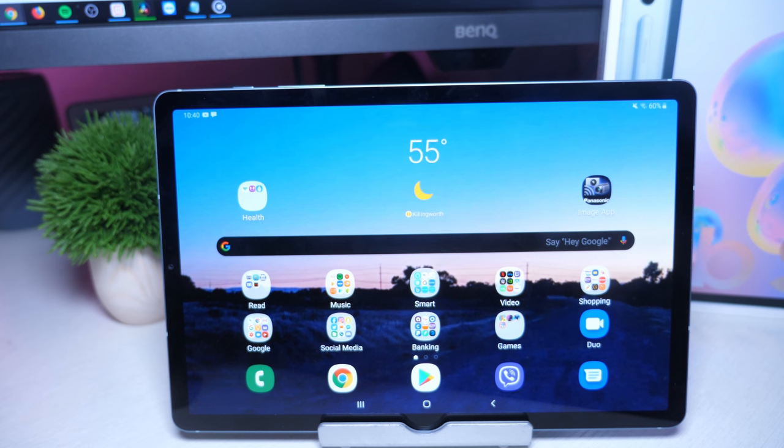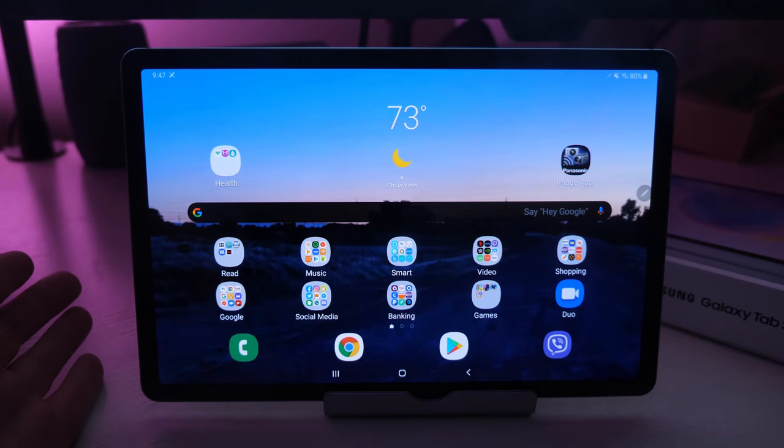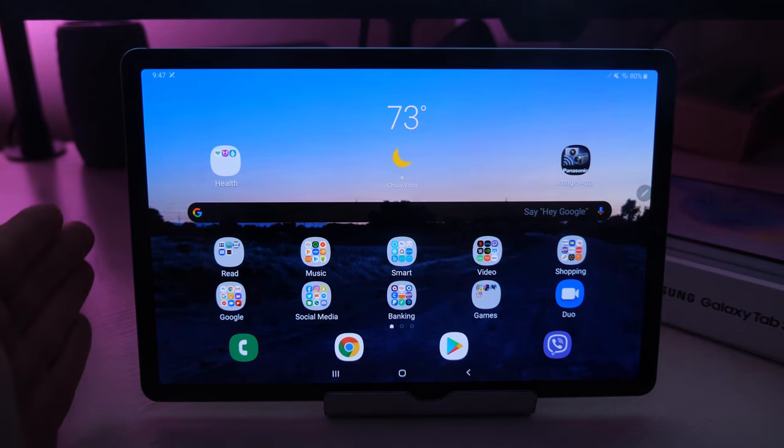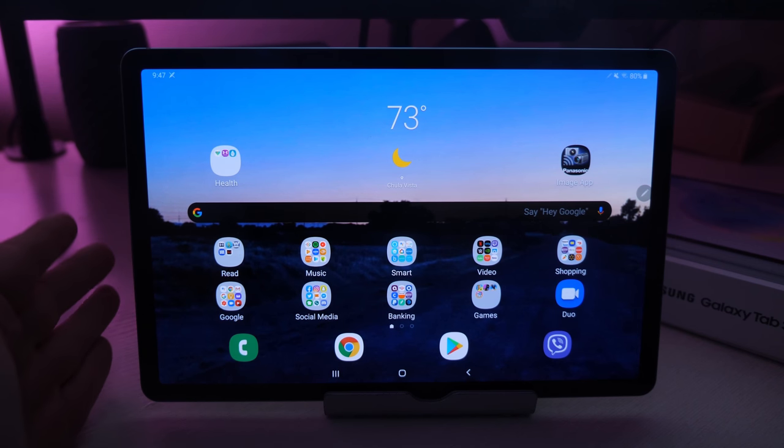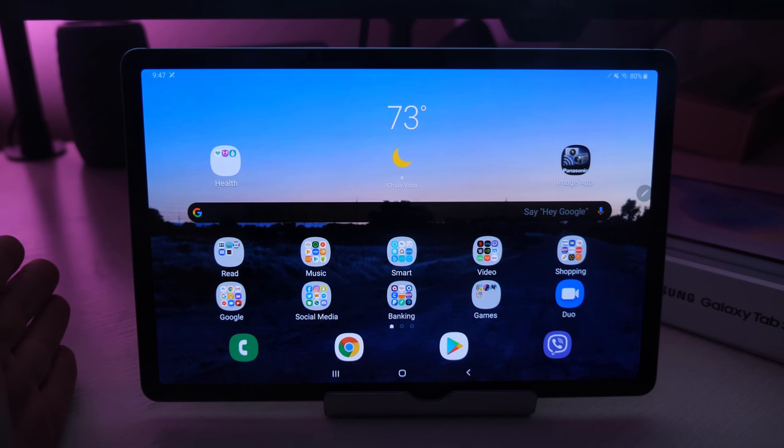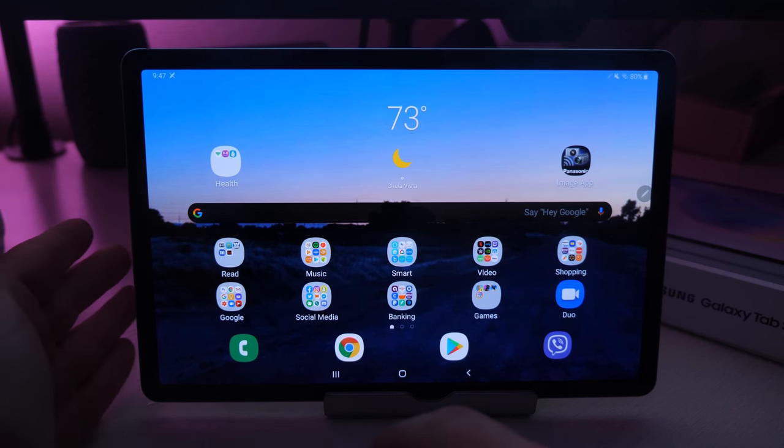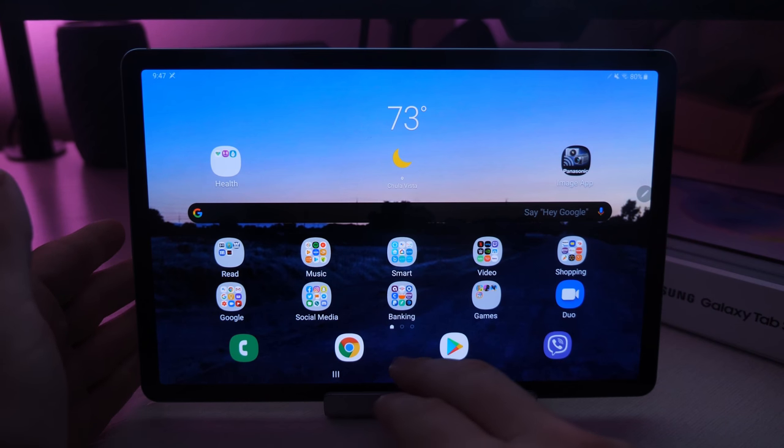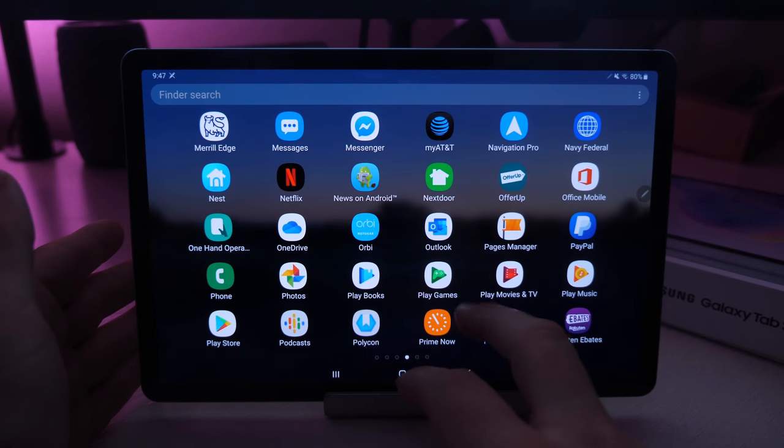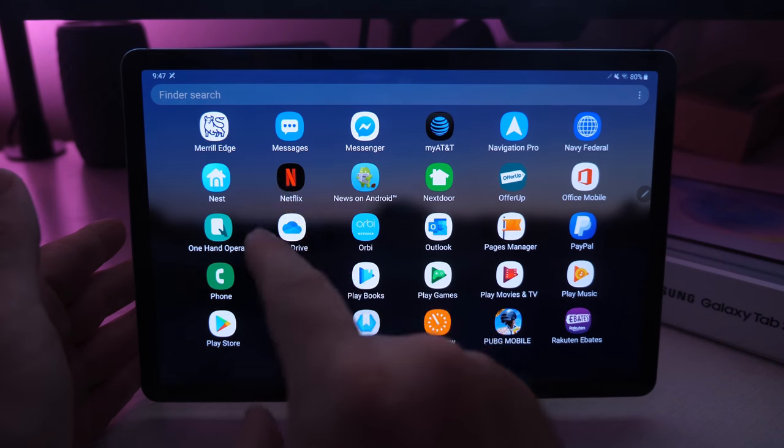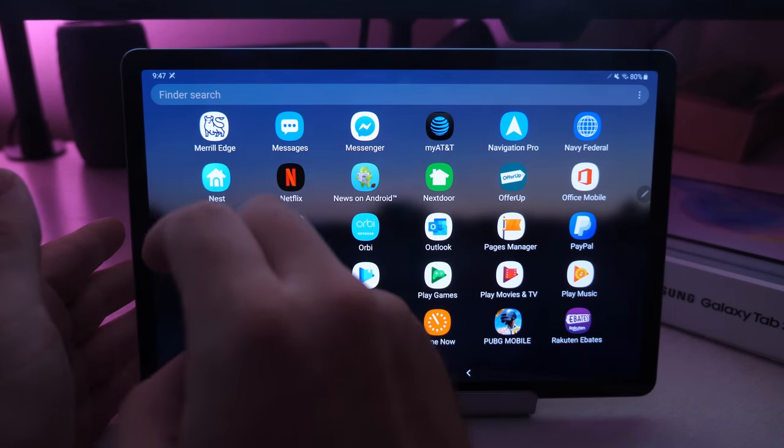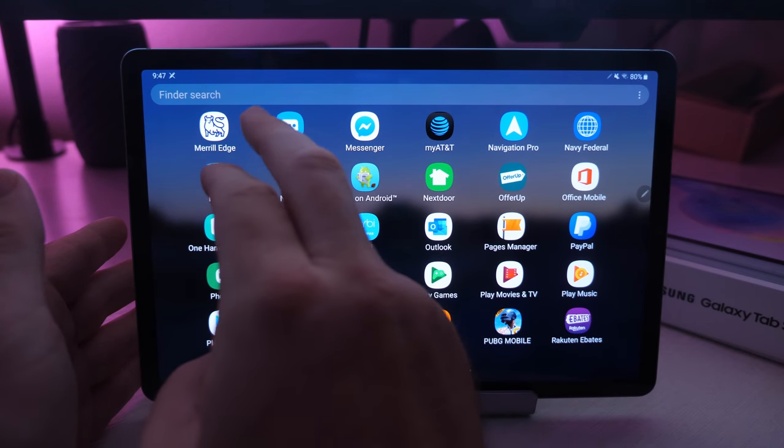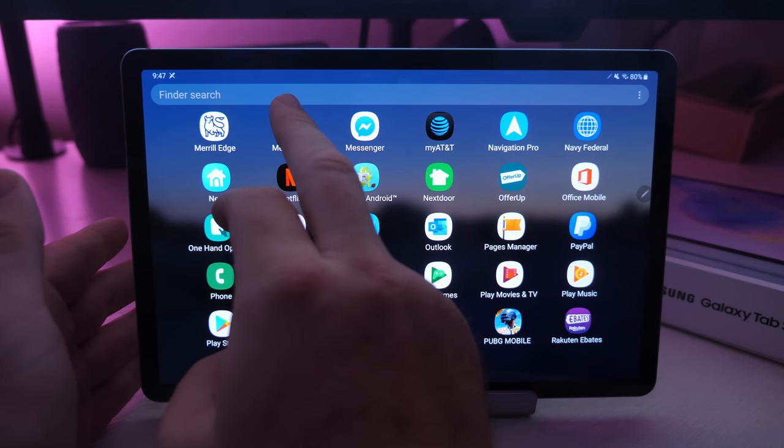Now that we have the Galaxy Tab set up and also the Galaxy phone set up to receive calls and texts, what we need to do is go on the tablet and open up the Messages app. It has to be the official Samsung Messages app—that's the only way you'll be able to do this.